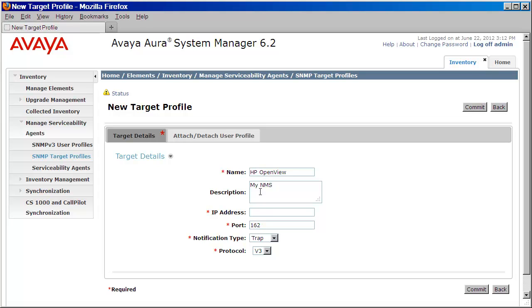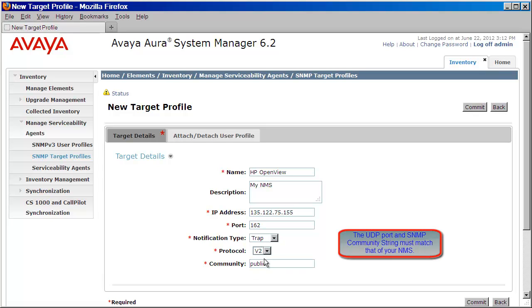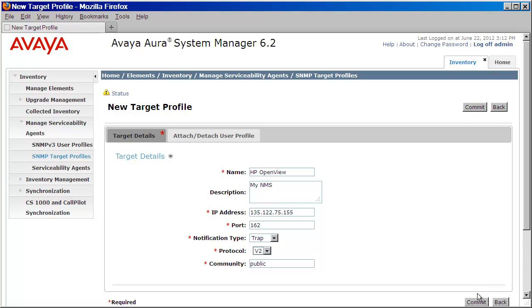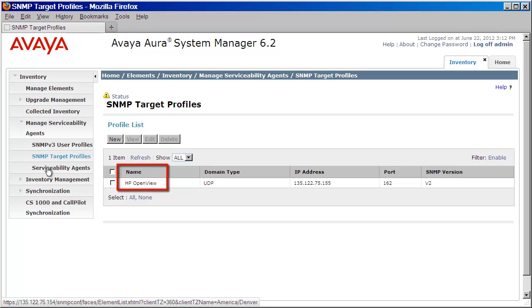Next, I'll enter the IP address. Now, you're also going to want to confirm your port, and one more important piece. You want to make sure that you change the protocol type from v3 to v2, and make sure that your community string matches that of what you have configured on your NMS. We'll click Commit, and as you can see, we now have an entry for our NMS server.